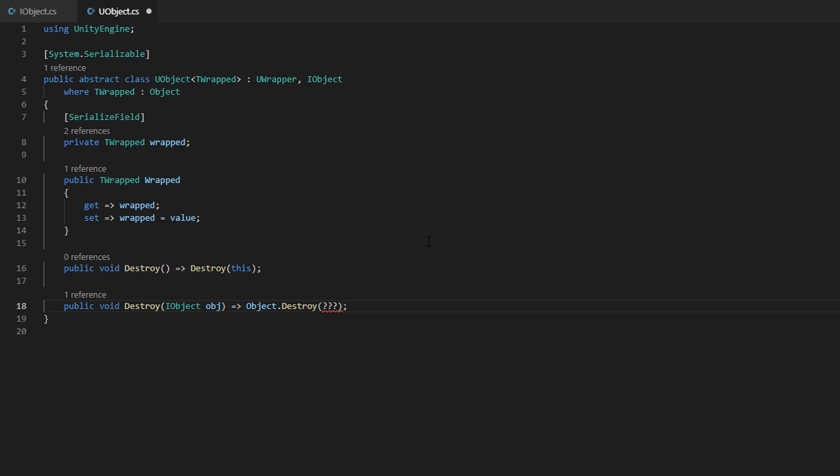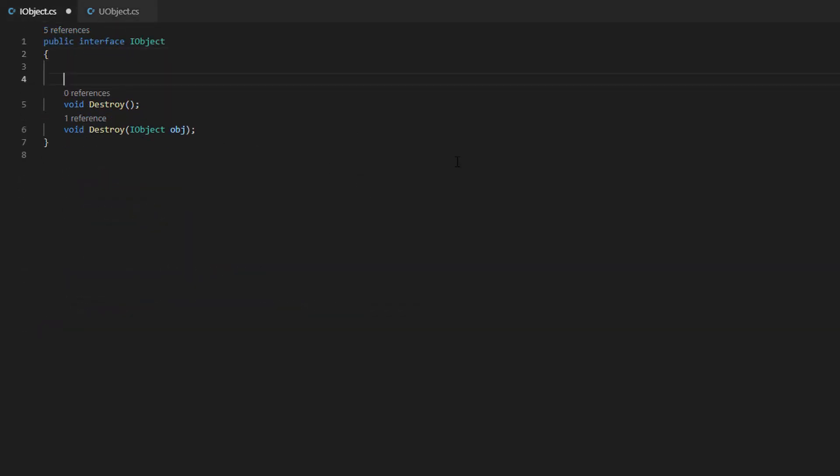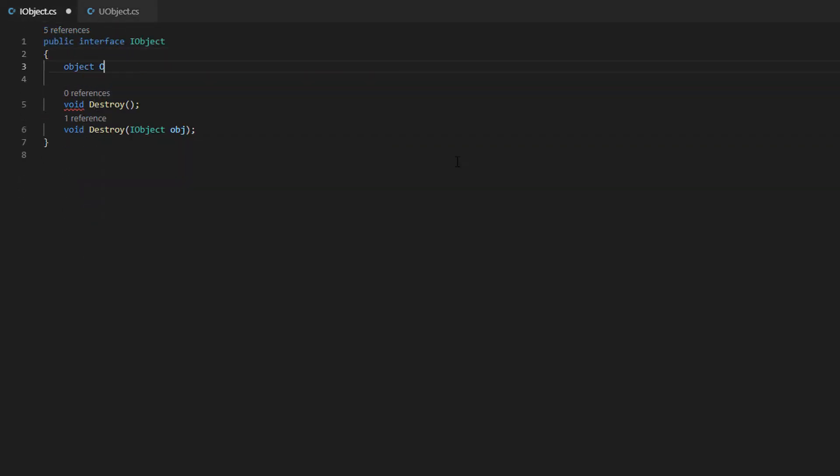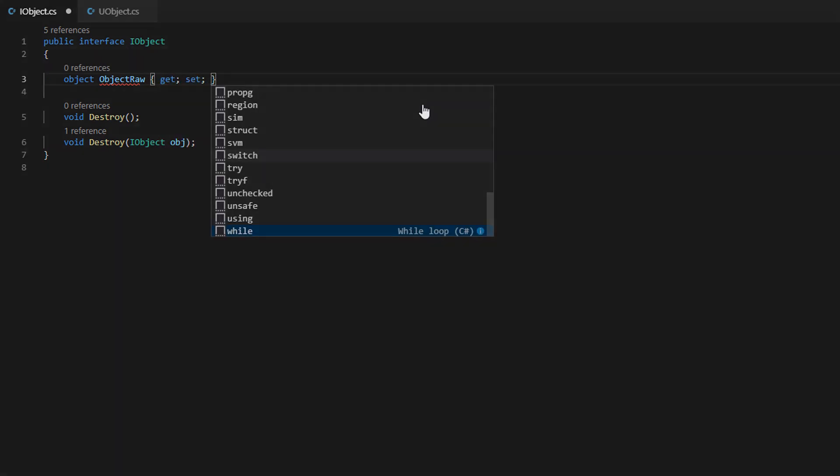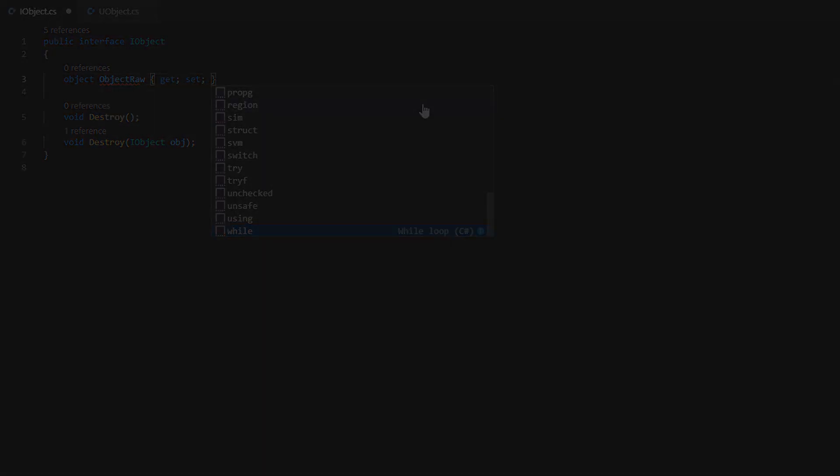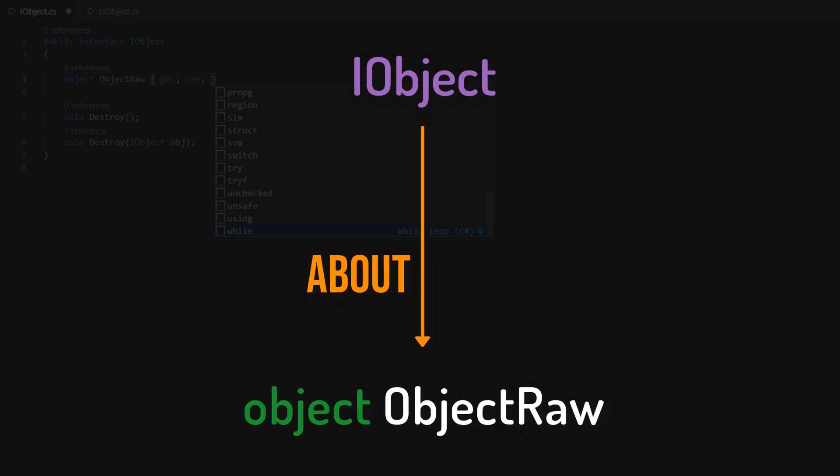iObject doesn't have a property which is in any way compatible with UnityObject. And for me that's really the only annoying thing about my wrapper infrastructure. Because this situation forces us to introduce an object property to iObject.